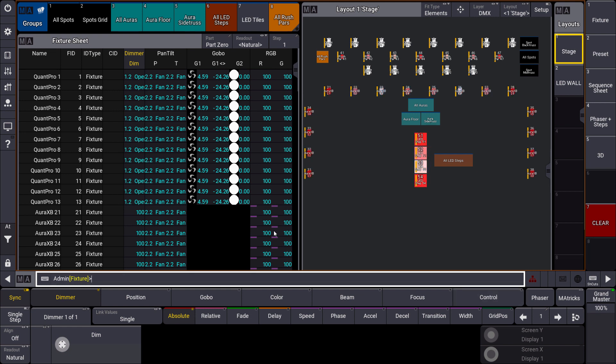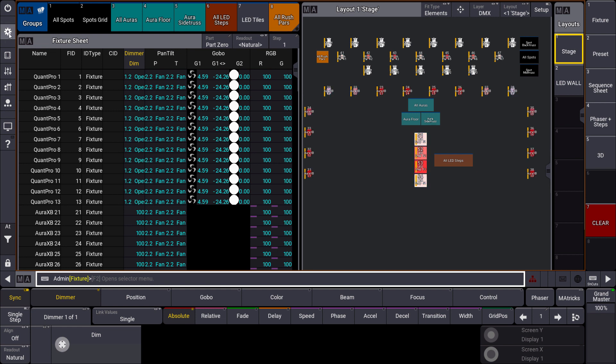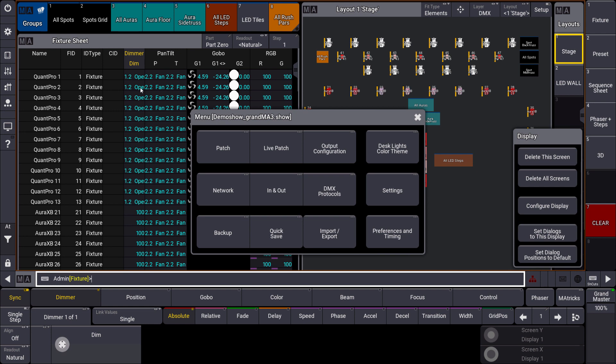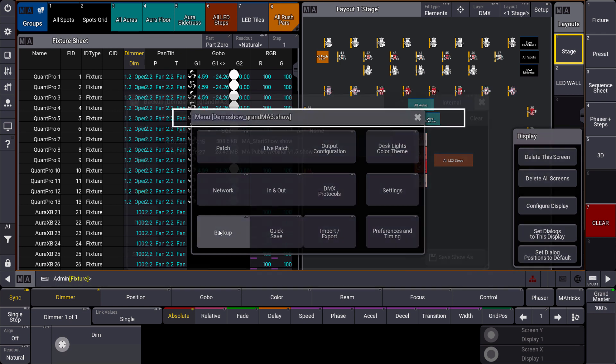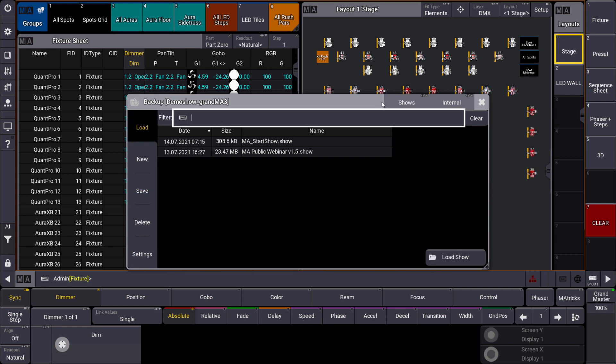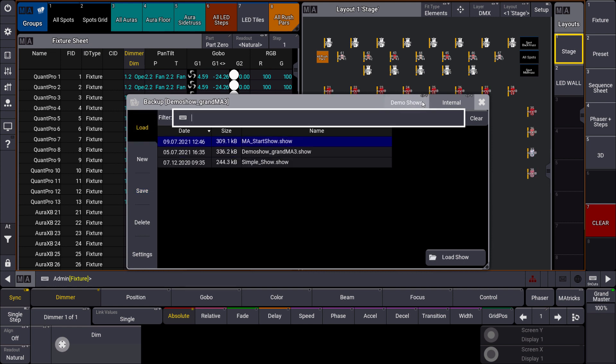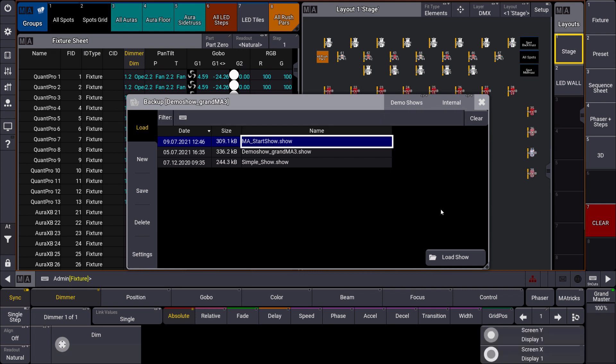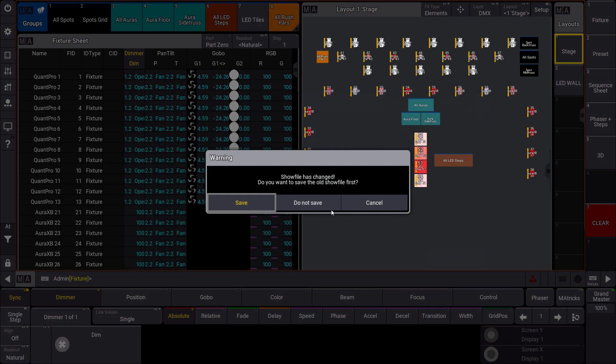Let's see how this works. We go first of all to the menu. We press the menu key on the console or the menu button on the top left corner of the OnPC and we go to the backup menu. And within the backup menu we can load a show file. You can find the MA Start Show in your demo shows folder. So you can find the first one which is the MA Start Show here. So we load this.